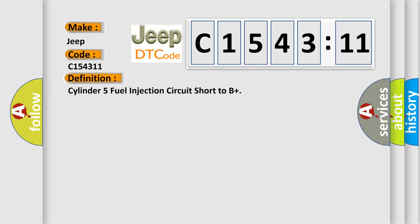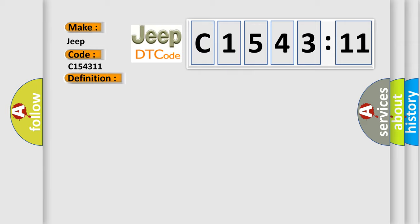The basic definition is: Cylinder 5 fuel injection circuit short to B+. And now this is a short description of this DTC code.